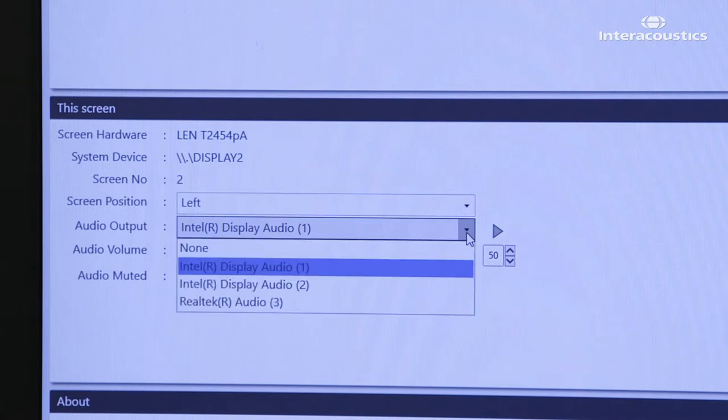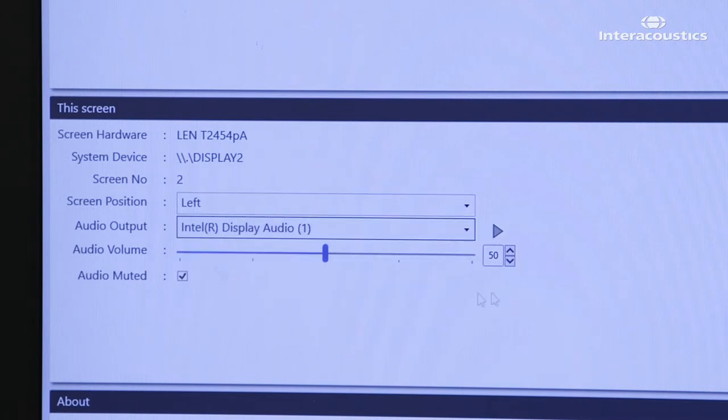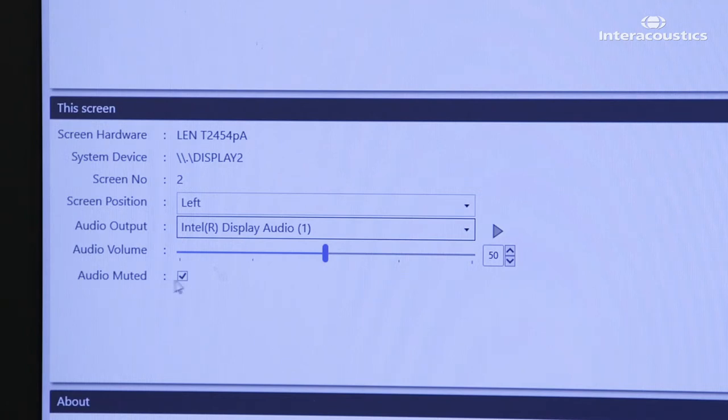You can also choose what speaker you have connected and you can choose how loud it should play the video. You can also choose if you want to have it muted if you don't want to have sound in this setup.